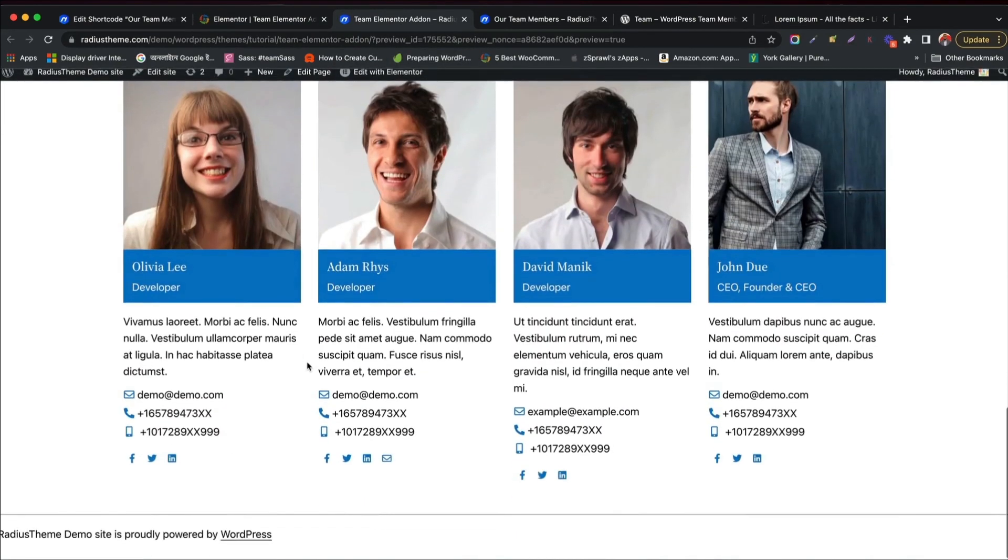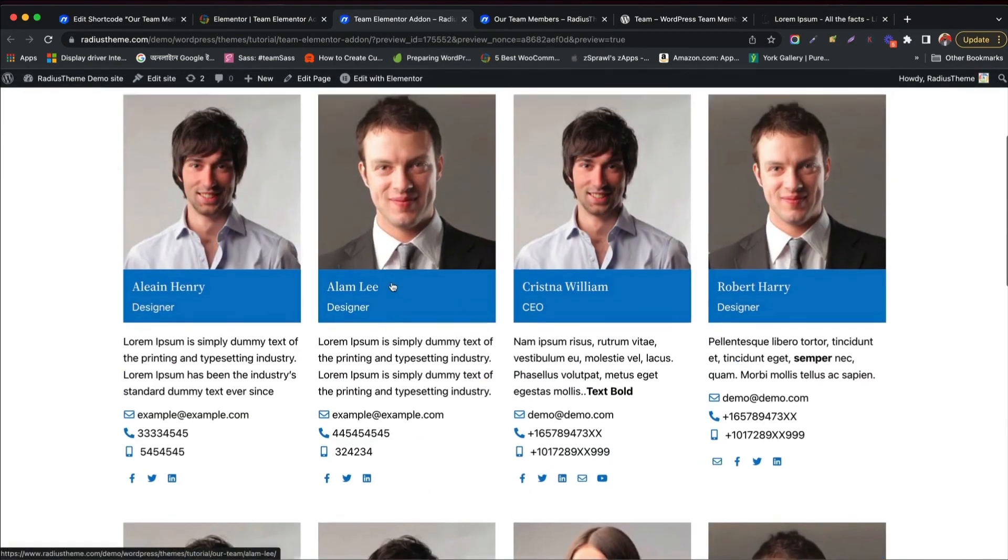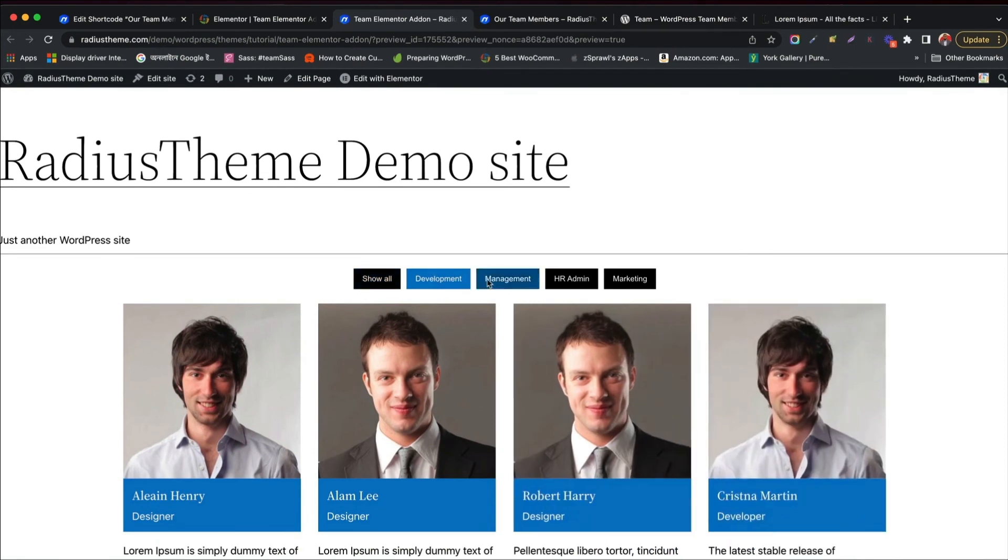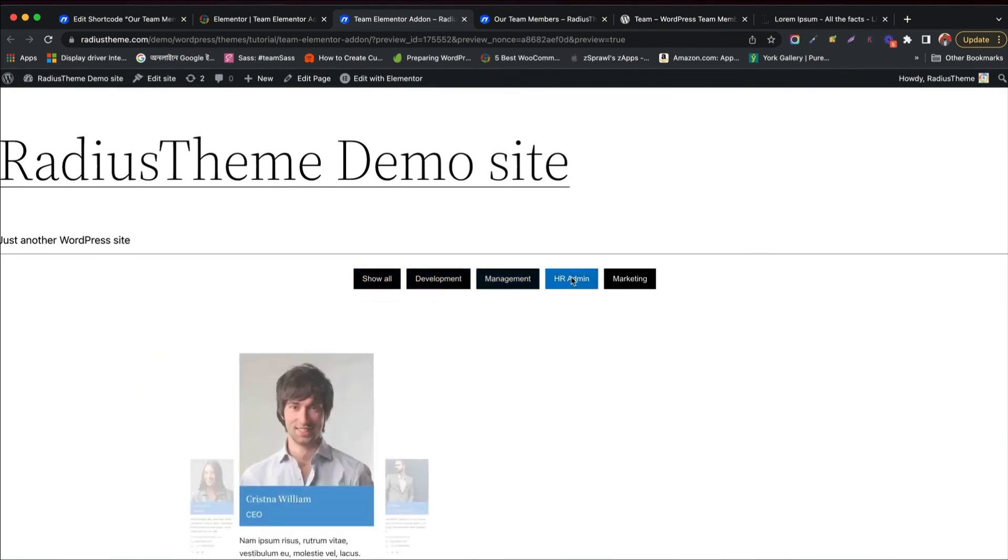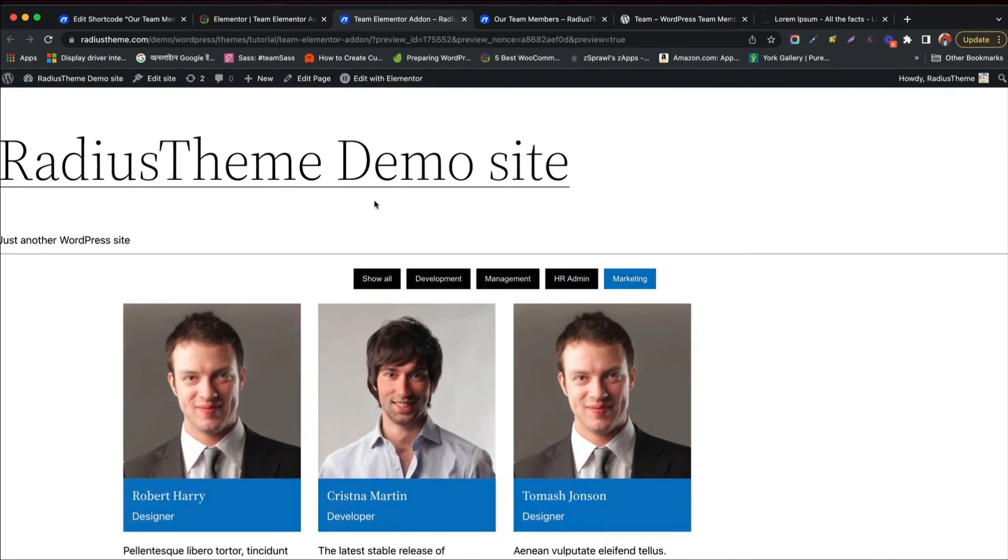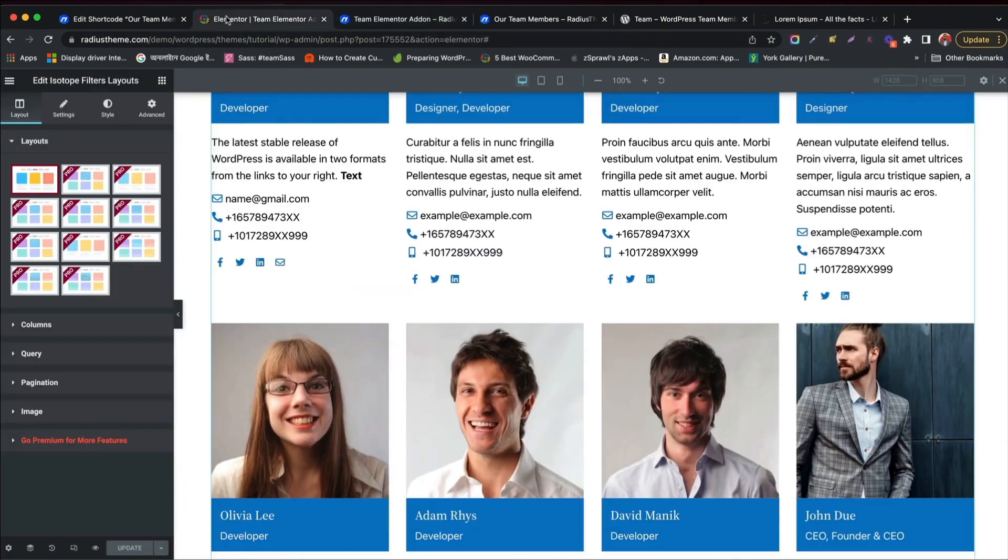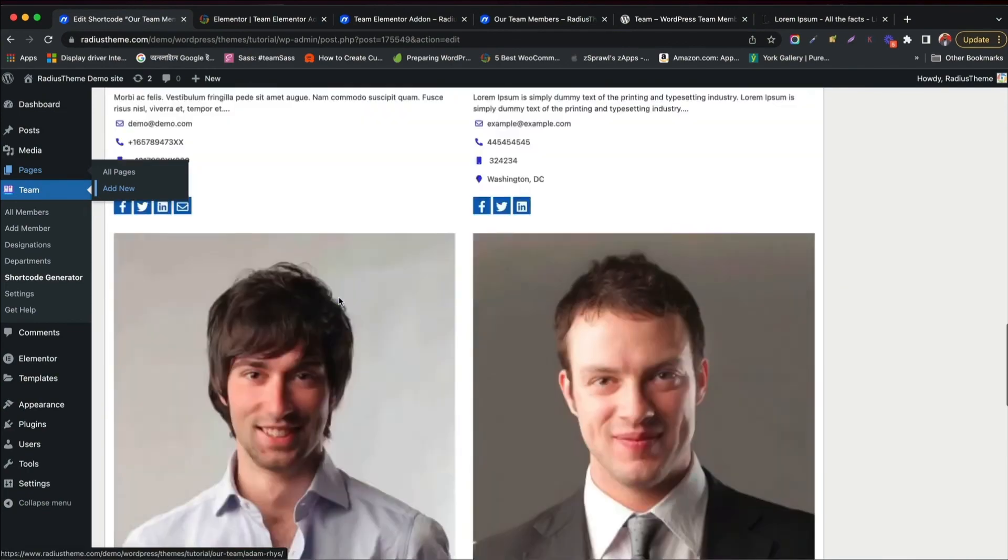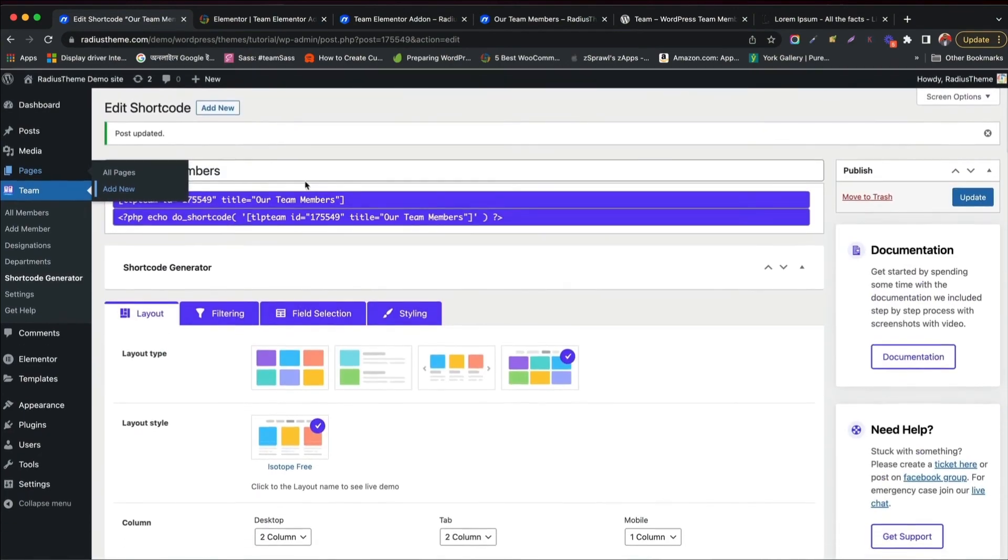Click update and see the changes. The isotope layout makes team members showcase more professional. Filter so smoothly.